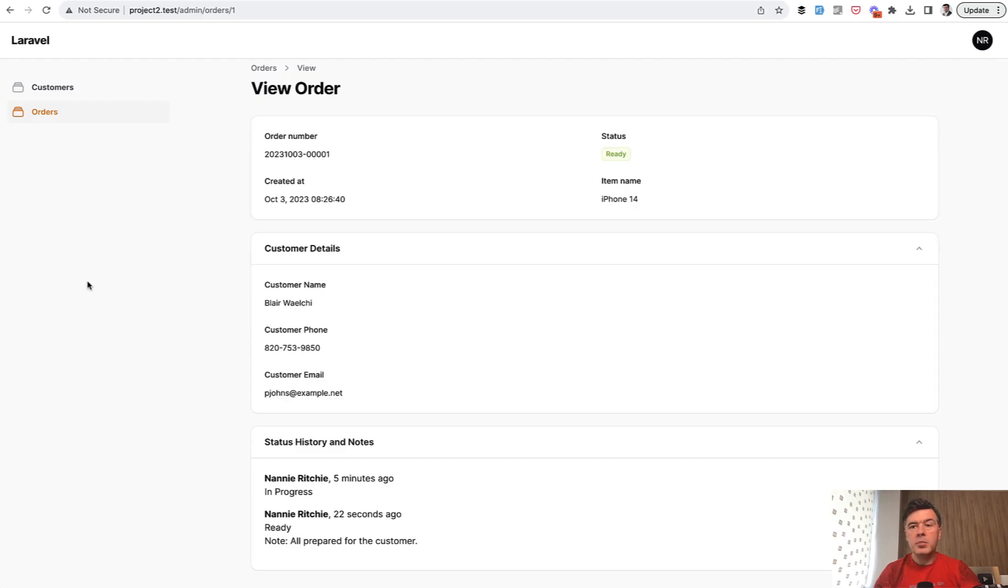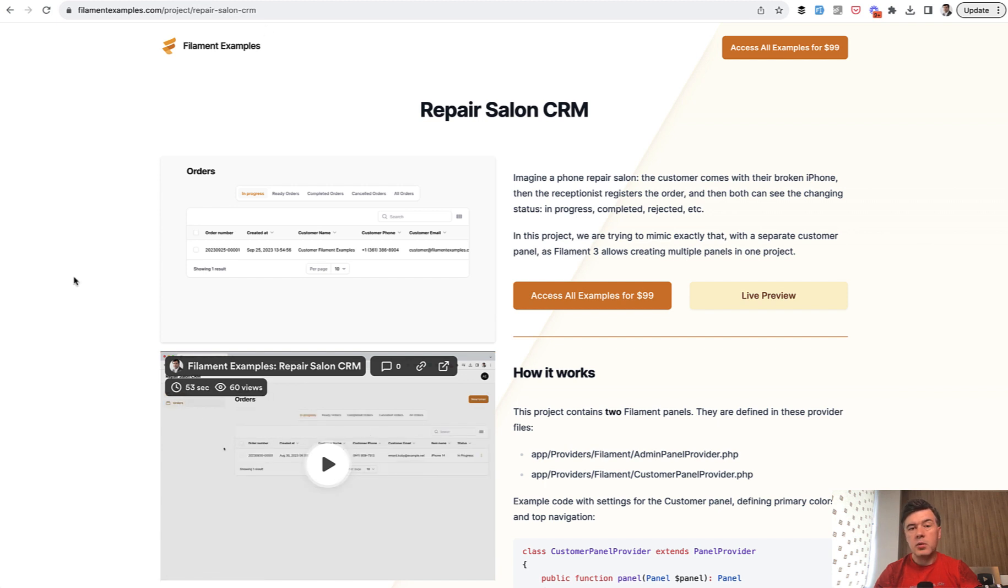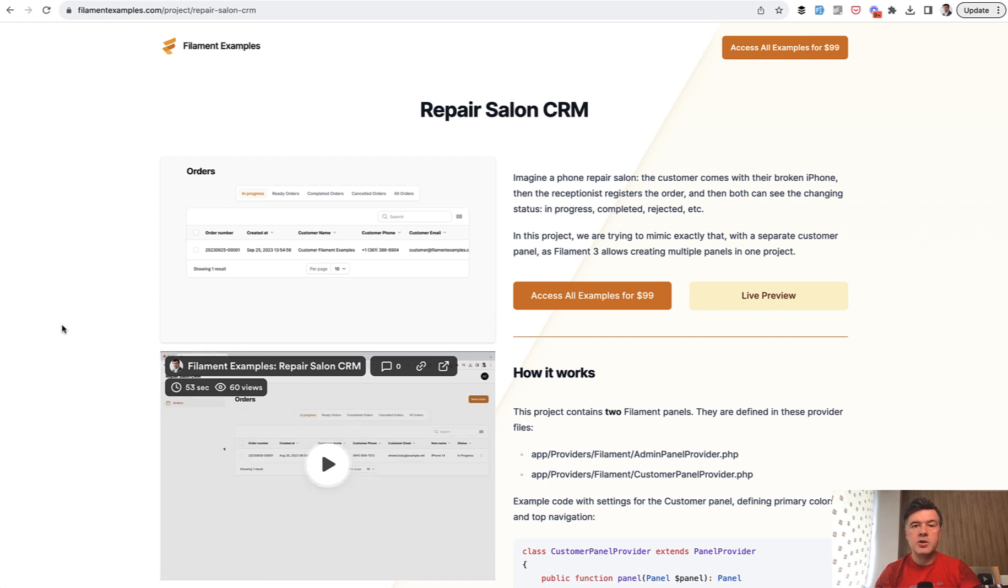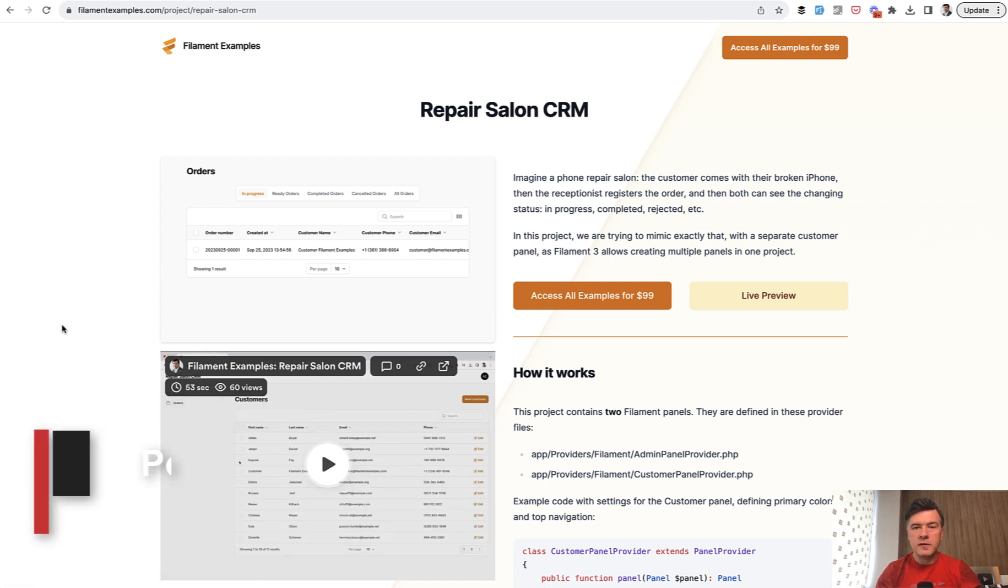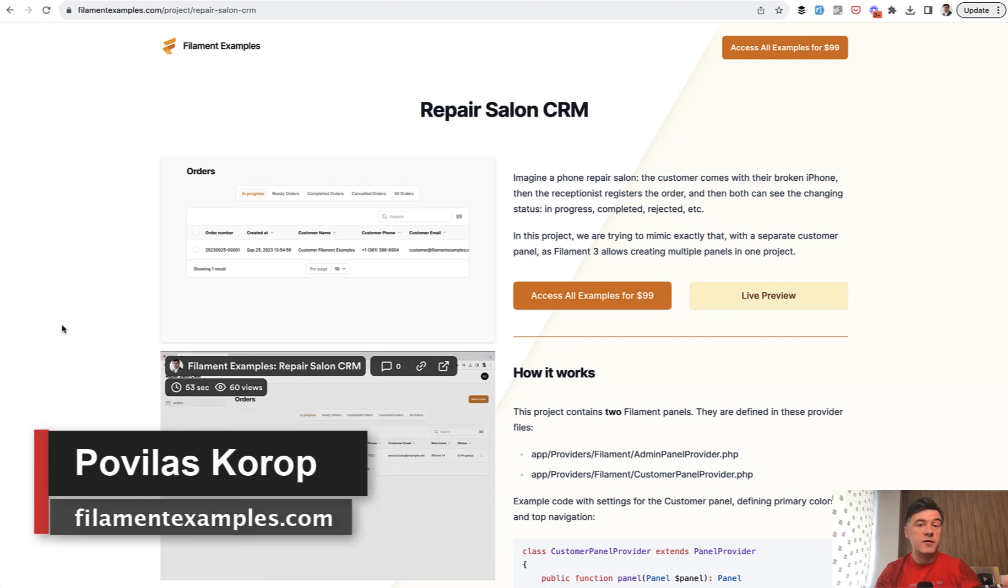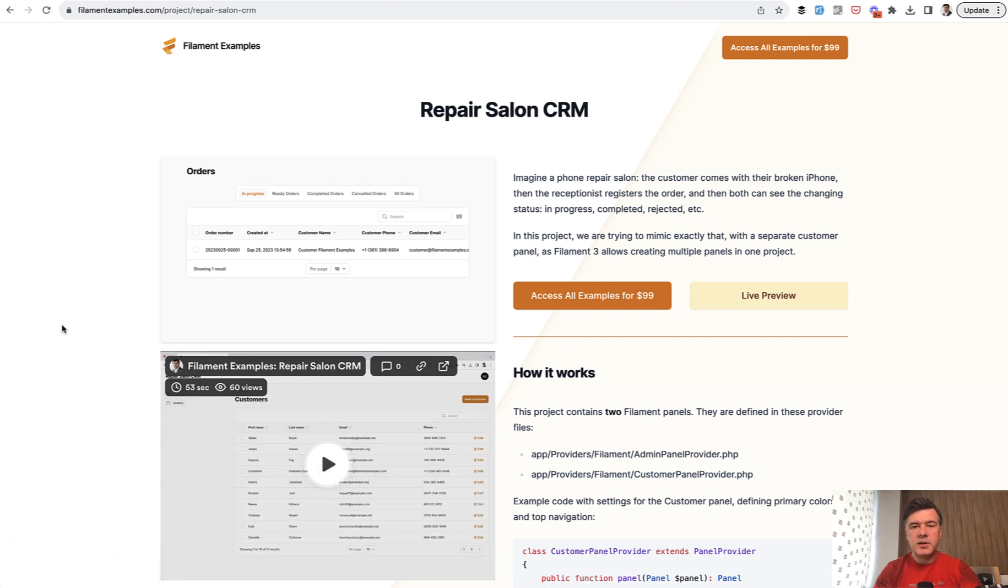If you want that full example, including the login from customer side, go to filamentexamples.com. And like all those examples, currently 22 projects, but there may be many more in the future. We're gathering ideas at the moment. And actually, if you have any ideas, also shoot in the comments below. And see you guys in other videos.